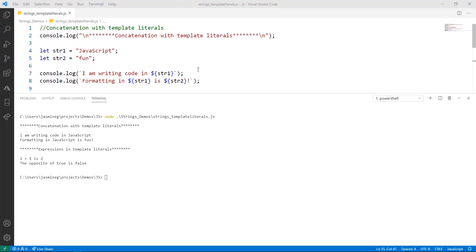And it doesn't matter if the variable is a number, or even an expression like one plus one, you could just go ahead and insert it in here. You don't have to worry about converting it or anything like that.